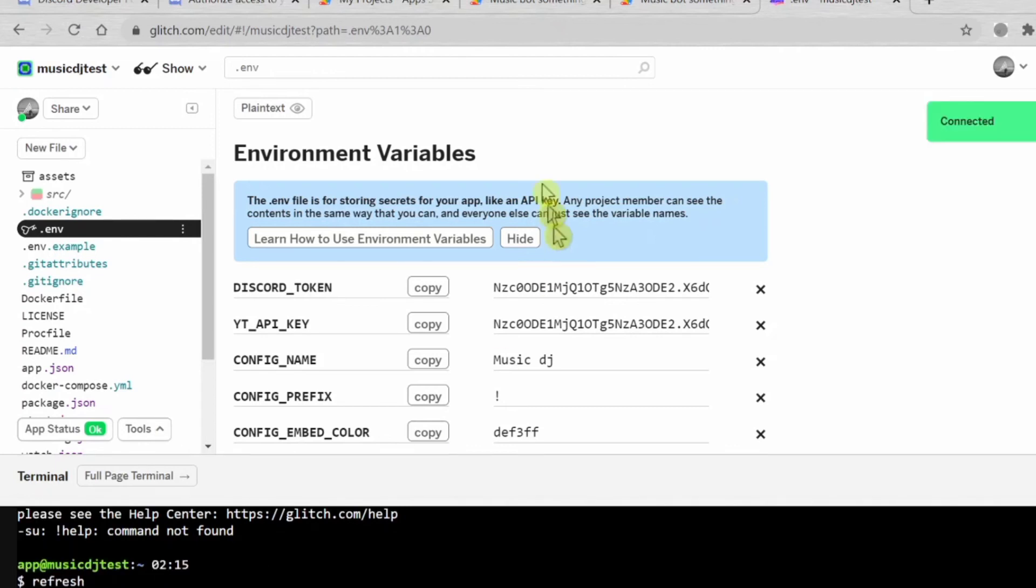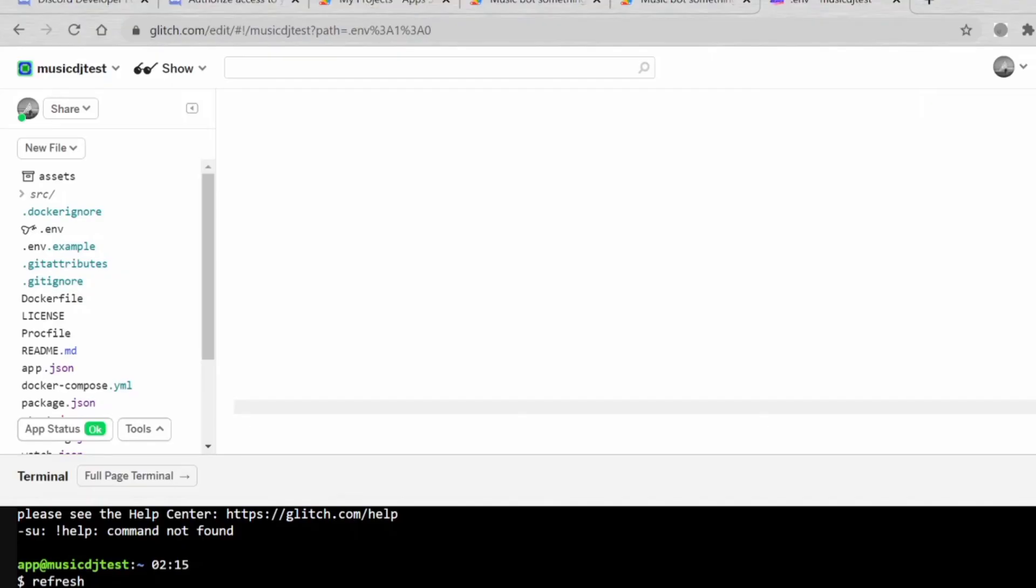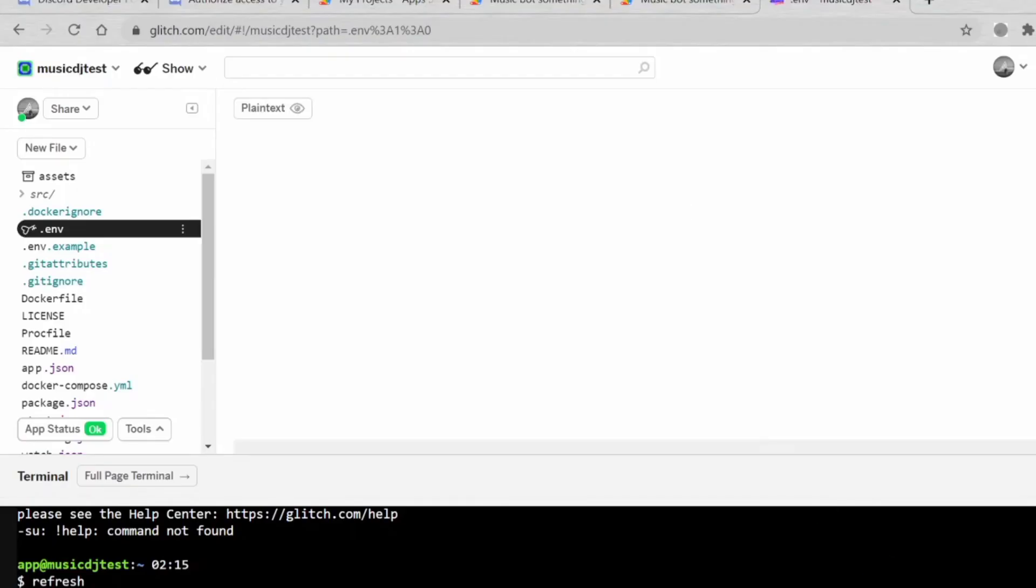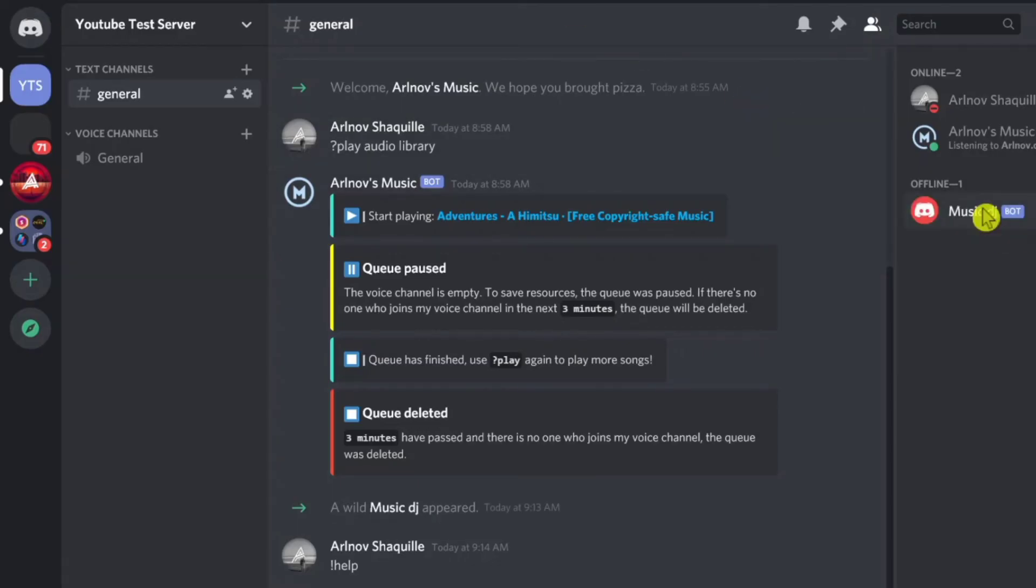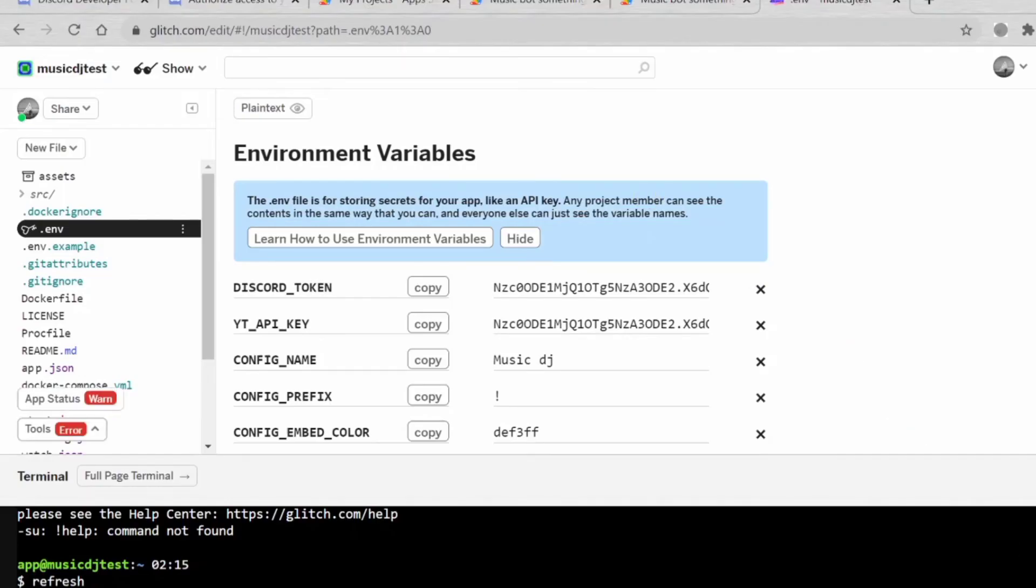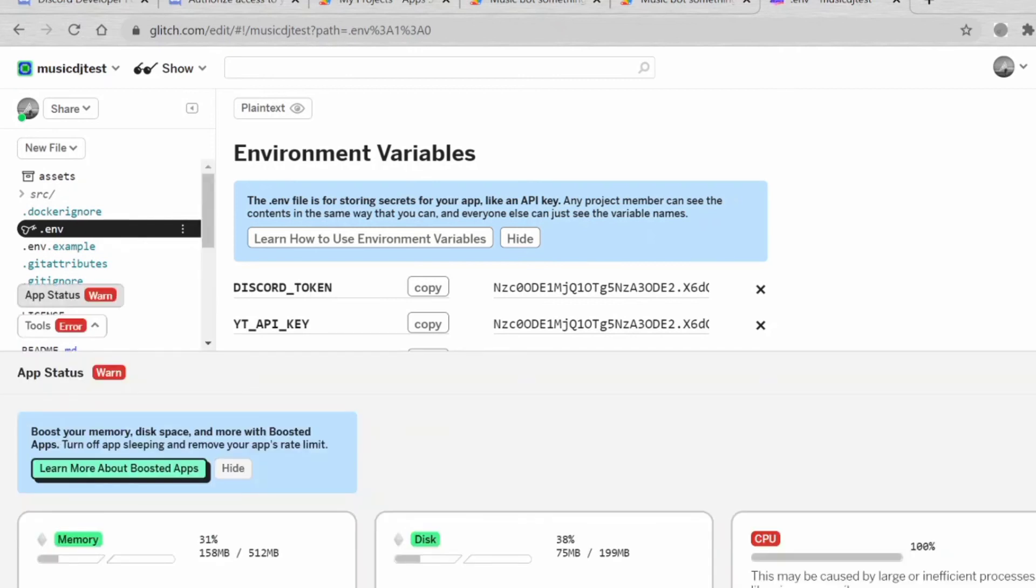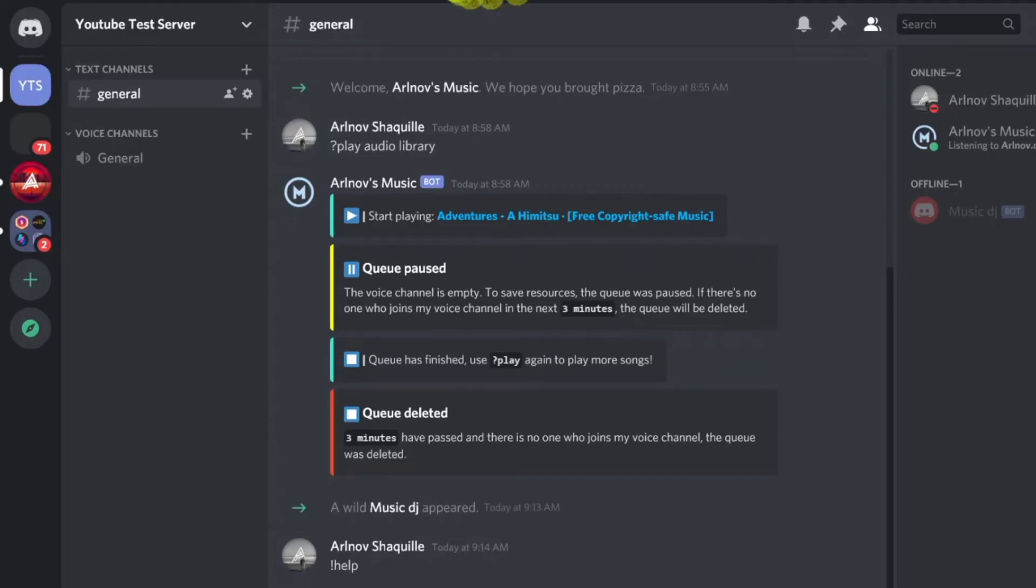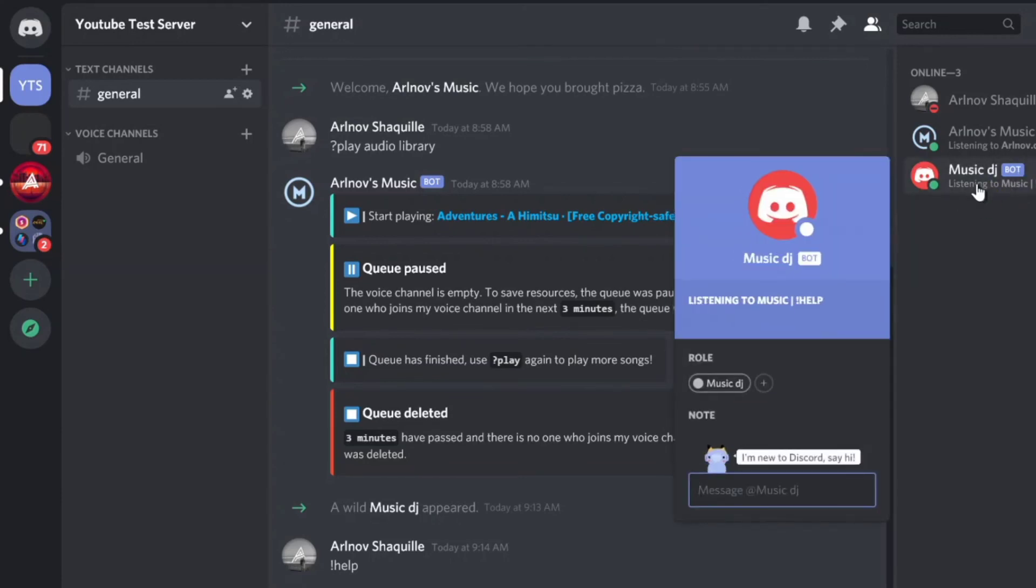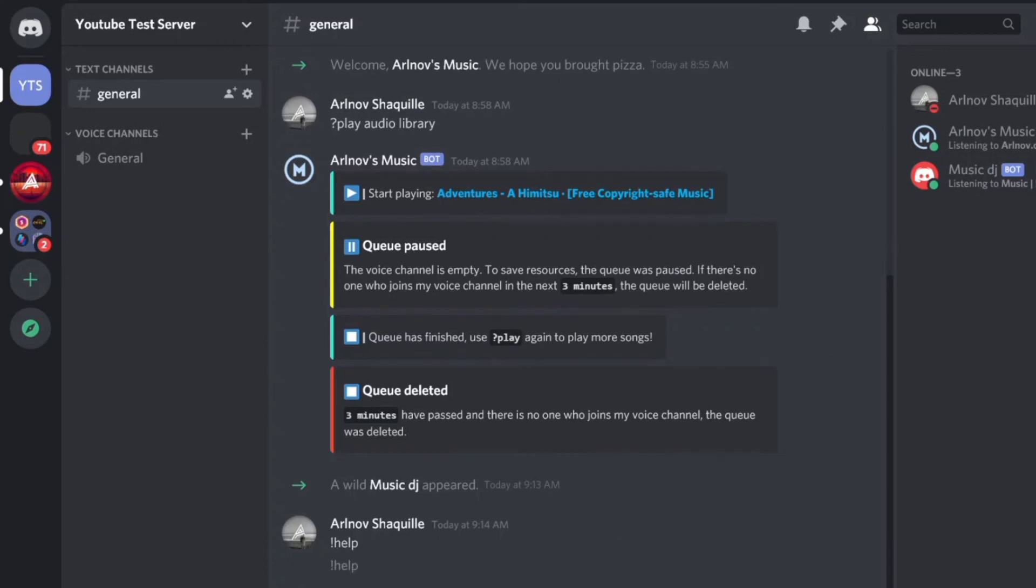Go to Tools, Terminal. Wait for it to load. Now let's go to here and type Refresh, Enter. Now it's all connected. It's going to be there in a second.